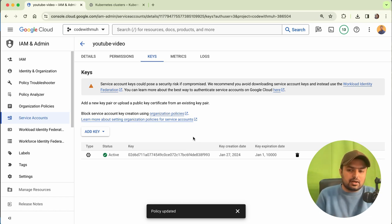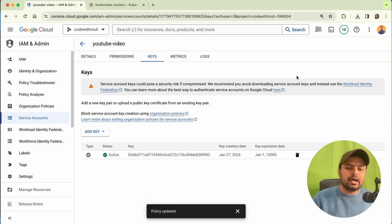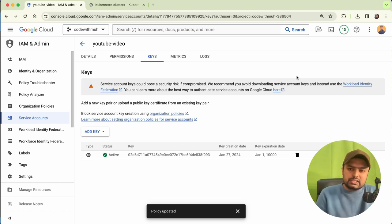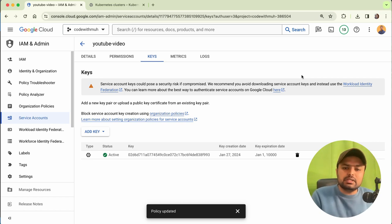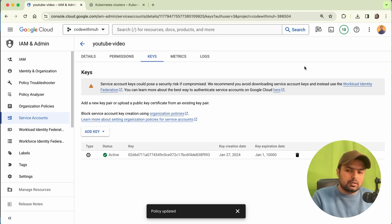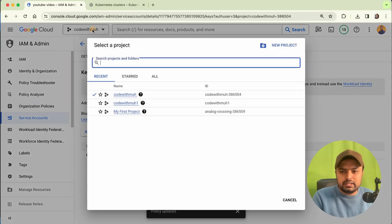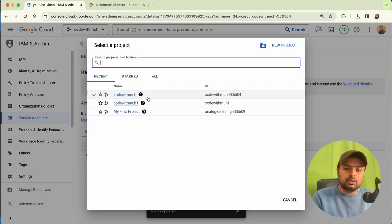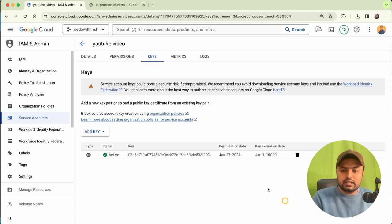It is very simple to create a service account on Google Cloud. Now we have to add two things to our GitHub Actions: first, these credentials, and second, a secret variable which is the Google Project Name. This is my project name and I will be adding this to GitHub Actions as well. Your project name can be different.